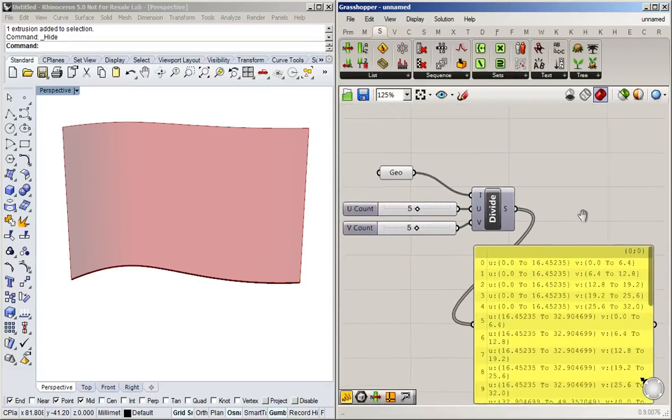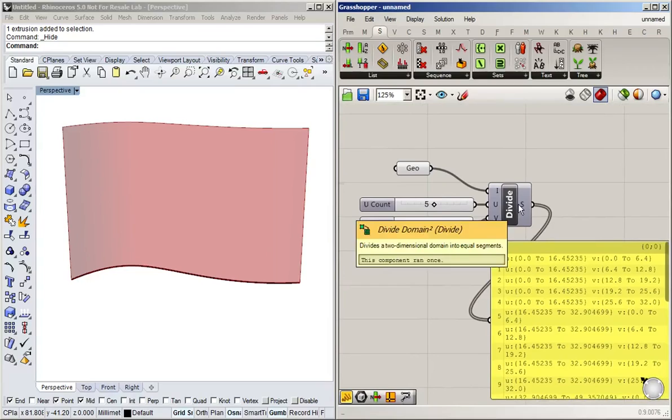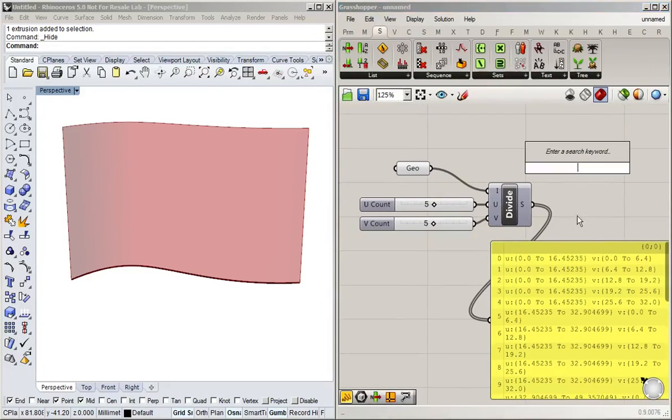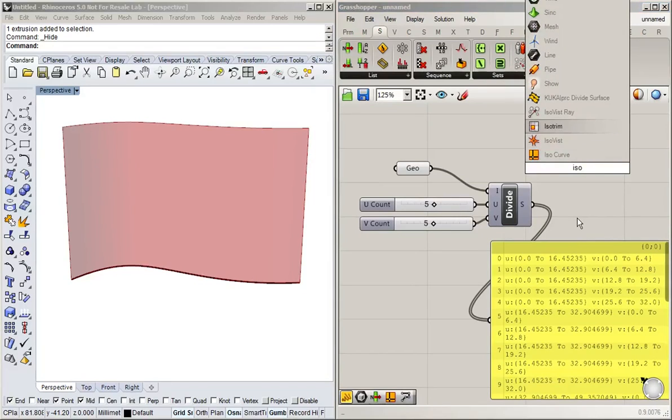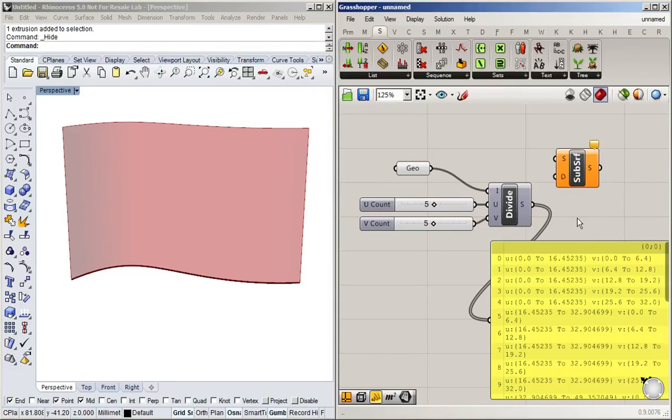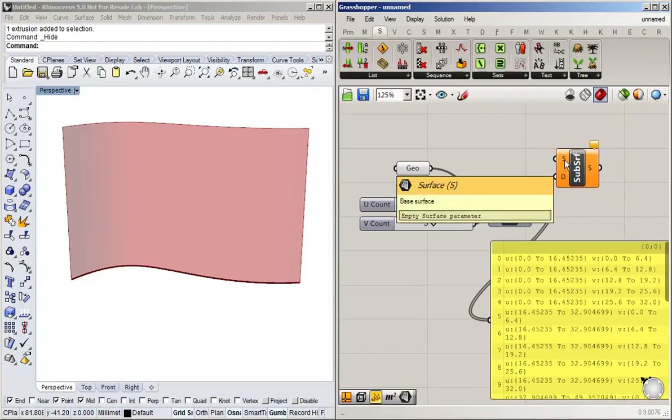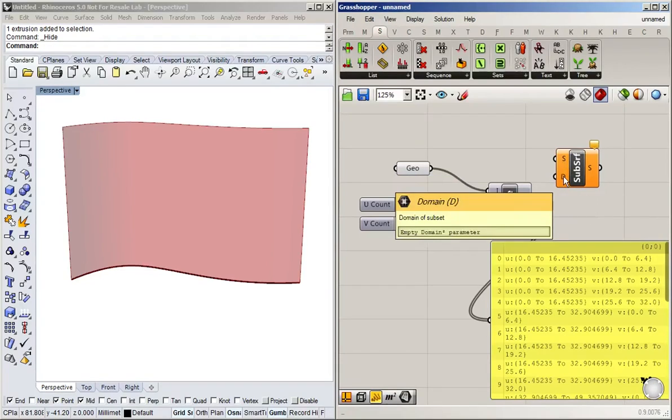So if we now take this divided domain and want to apply it to that surface, we need the so-called ISO trim command. Now it's just something you have to remember. Sometimes the naming of the grasshopper objects isn't the most intuitive. But this command block takes a surface and a domain.